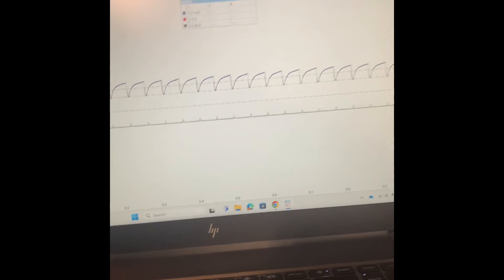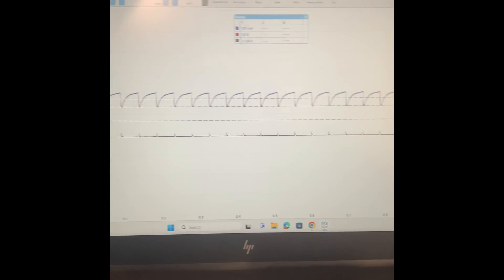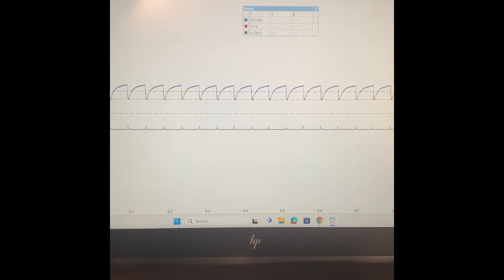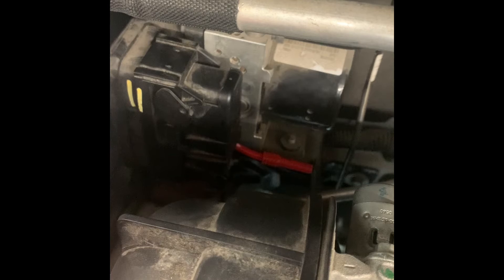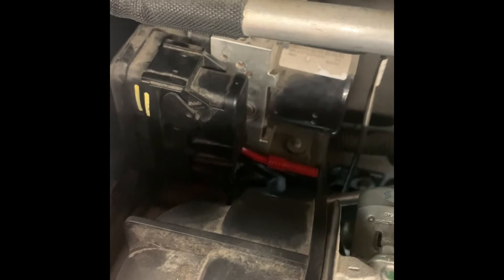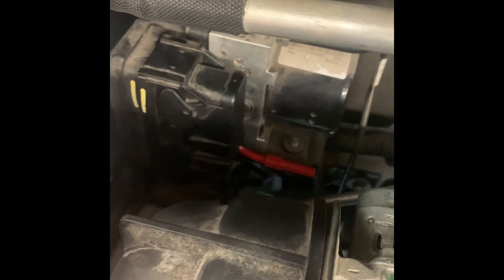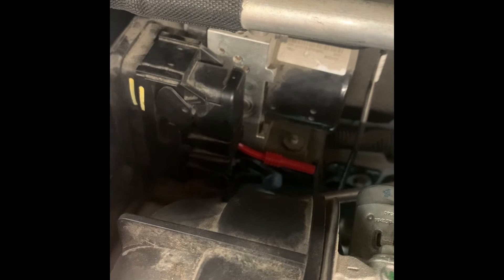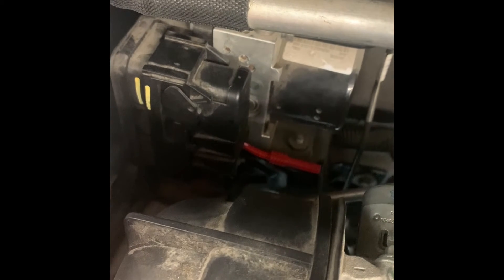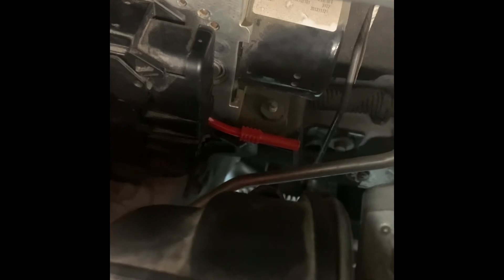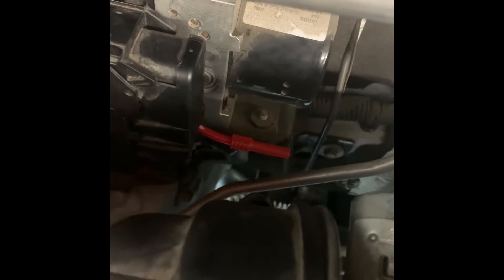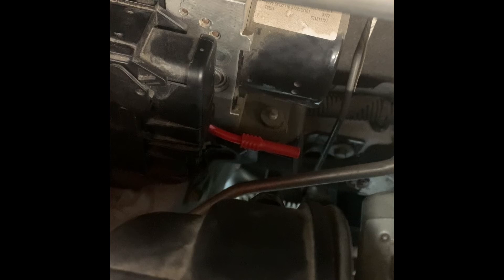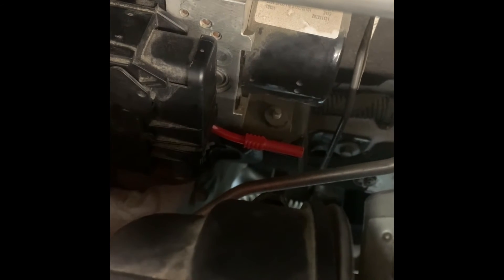All right, so the only thing we haven't done yet is we haven't shorted to power yet. For this I'm moving to a different module just so I'm a little closer to the battery to make this test a little easier. This is our ABS module we're looking at. I've already teed into the two communication lines down there, so we're going to short those one at a time to power and then we'll see what that does to our waveform.